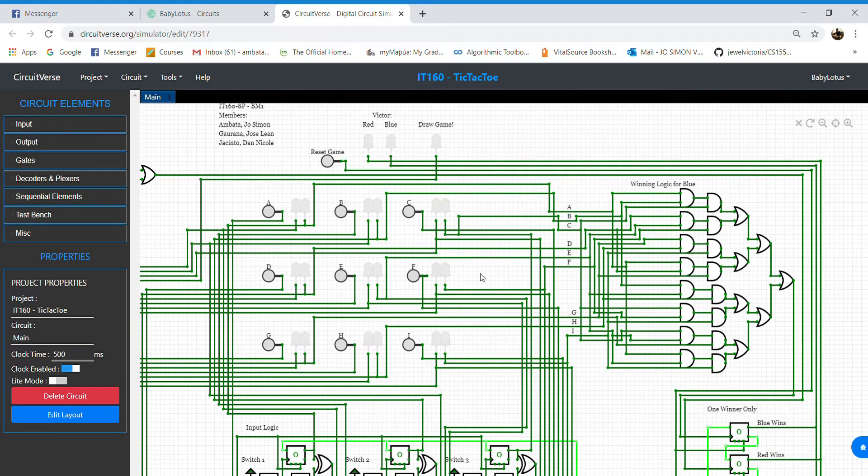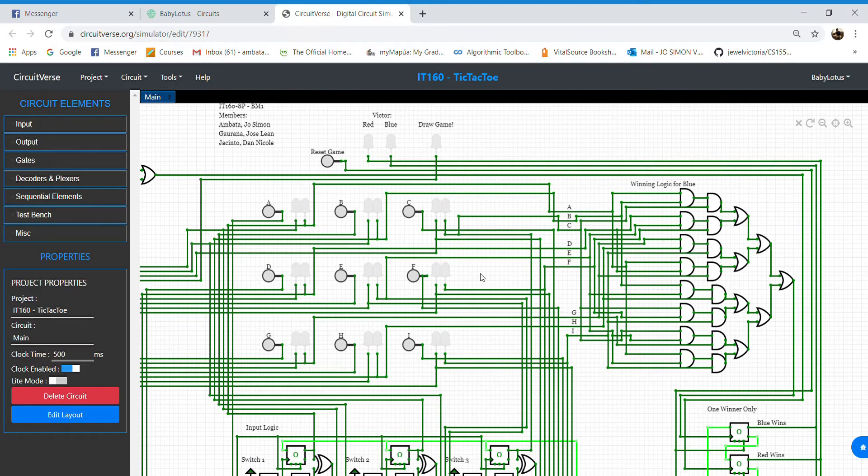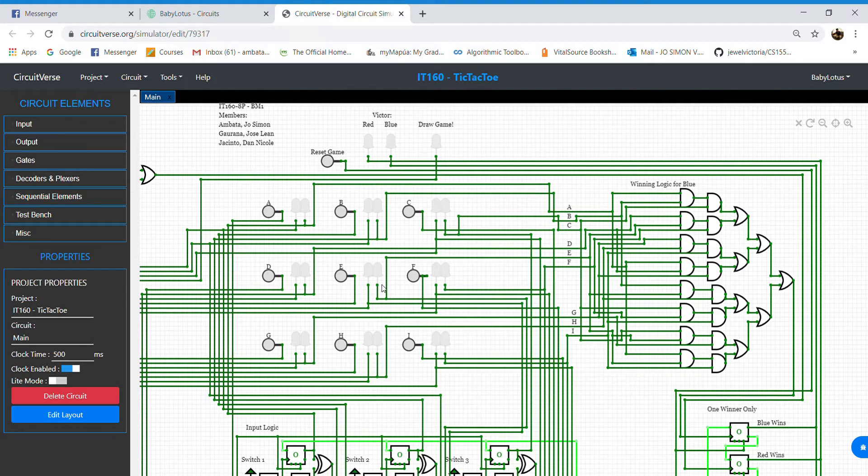In the tic-tac-toe game, the players take turns alternately. For the user to select the space where he will make his move, he must push down the button beside the LED.